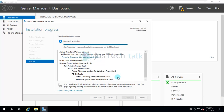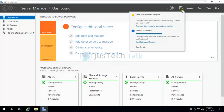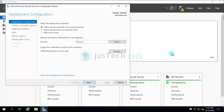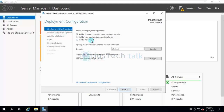The installation is now completed. We can see the option to 'Promote this server to domain controller' — it didn't require a reboot. Let's click that. Since I already have a domain, I don't need to create a new forest. I'll select 'Add a domain controller to existing domain,' enter my domain name, and click Next.